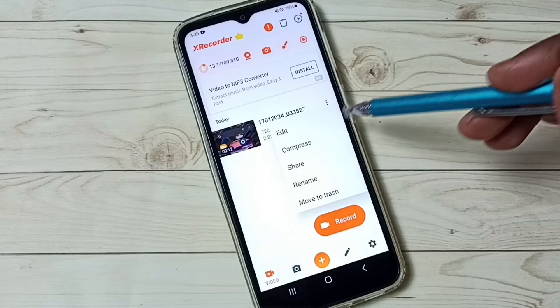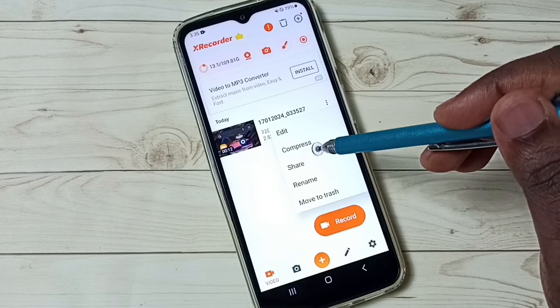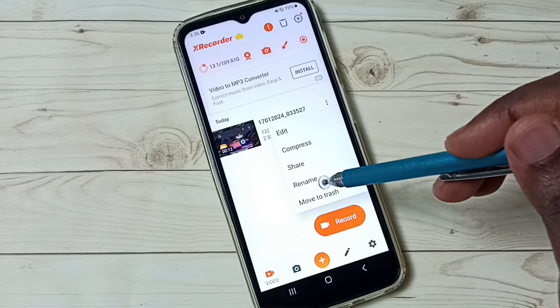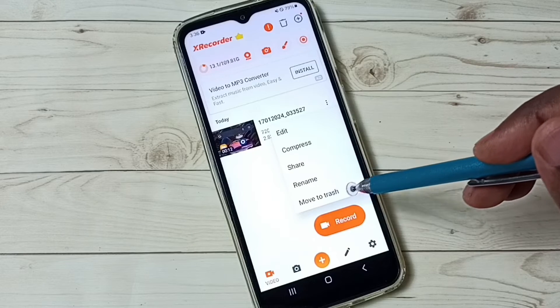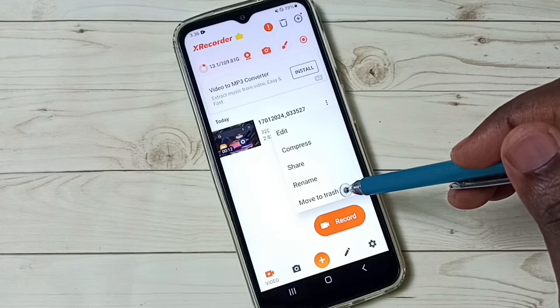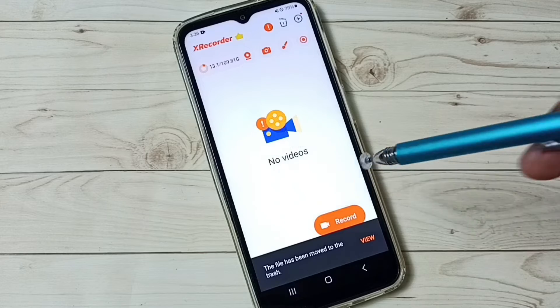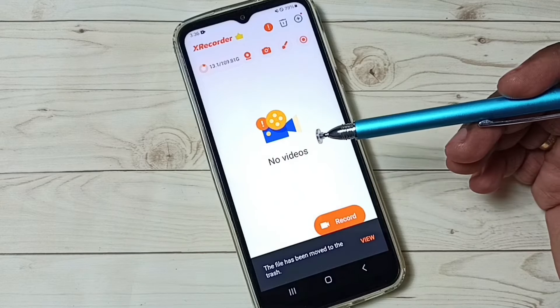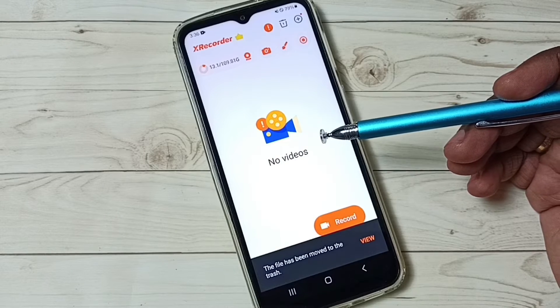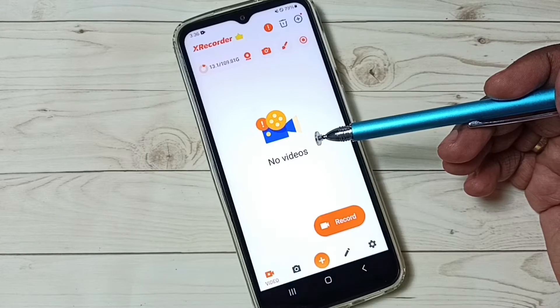From here we can edit, compress, share, rename, or delete that video. Let me delete that video. Next I'm going to check the settings available in this app.